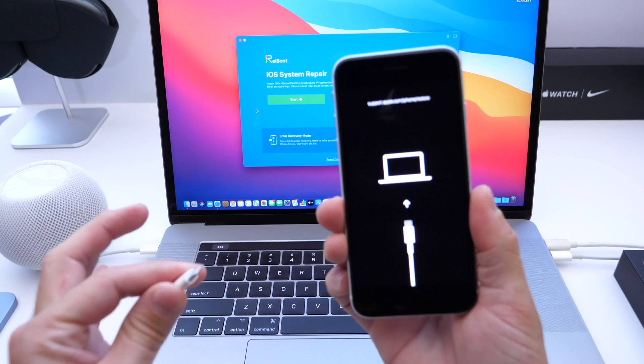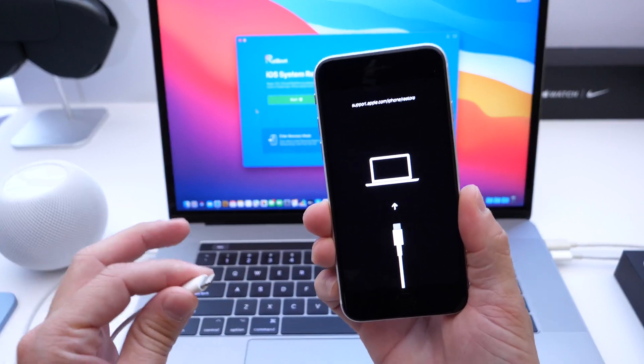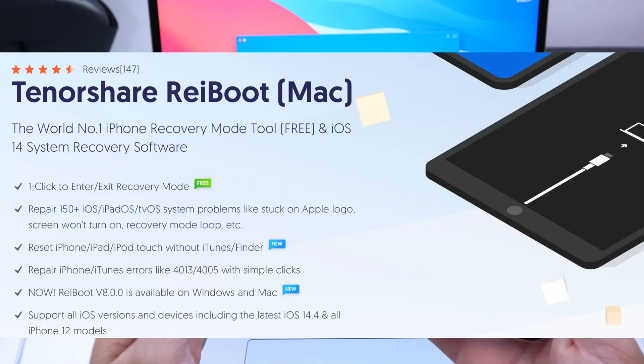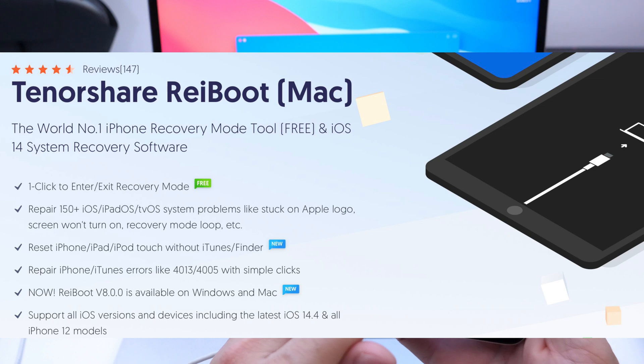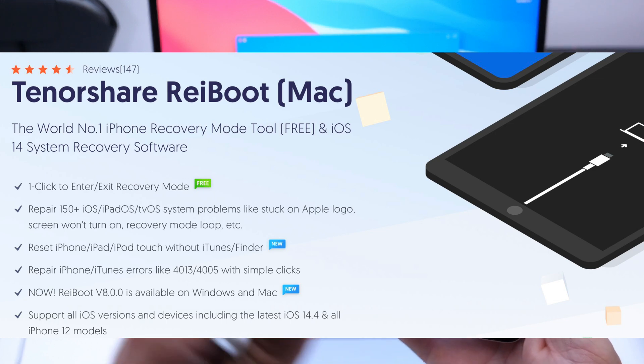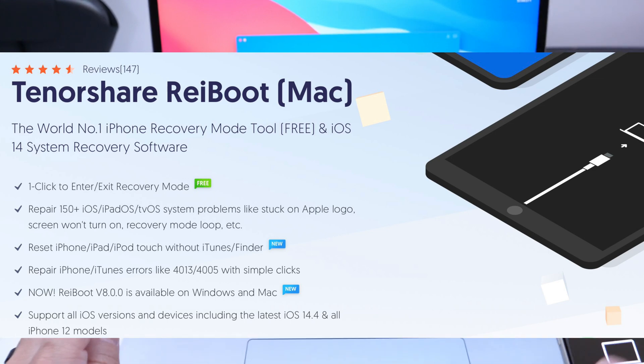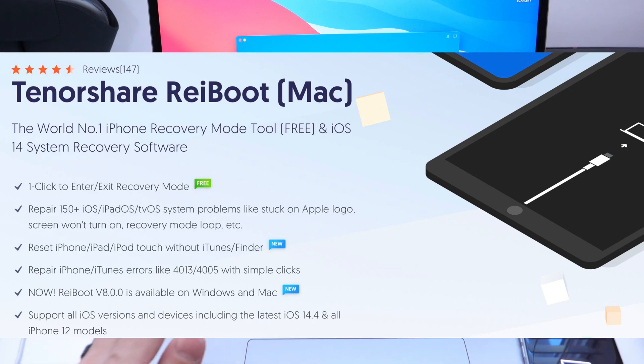Before we repair this device here stuck on recovery mode, keep in mind this software also helps you if you're stuck on a black screen, a constant boot loop, an Apple logo—you name it—just a ton of options here to fix various iOS issues.